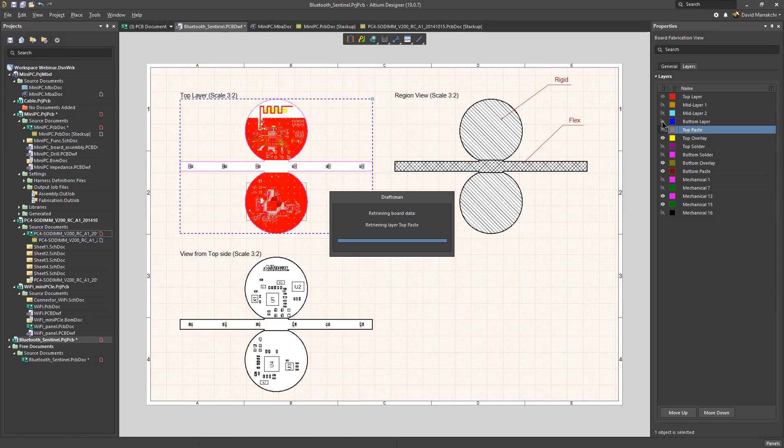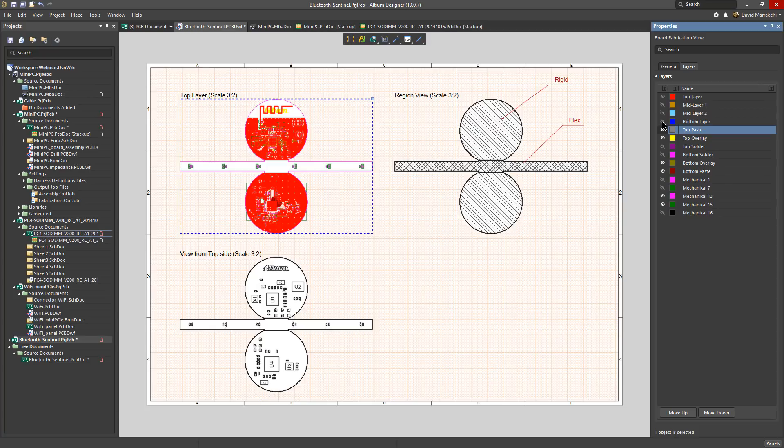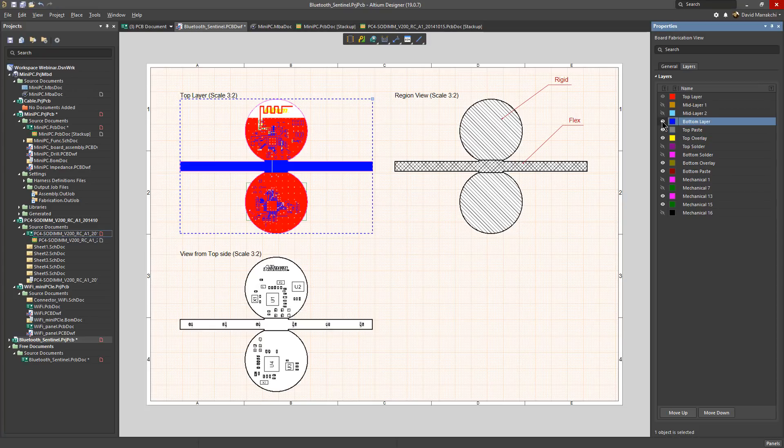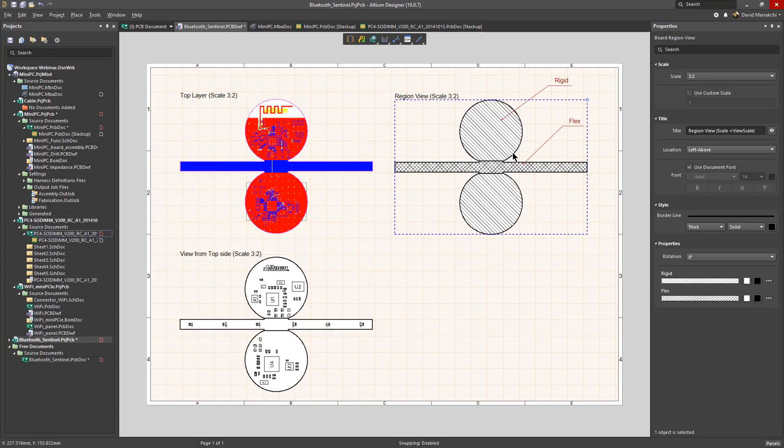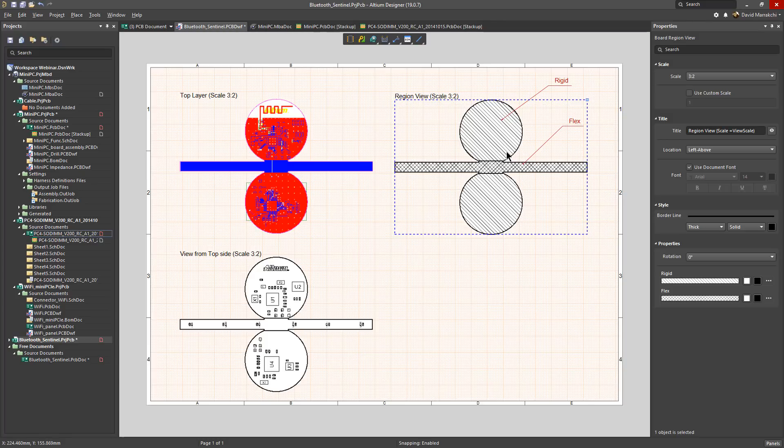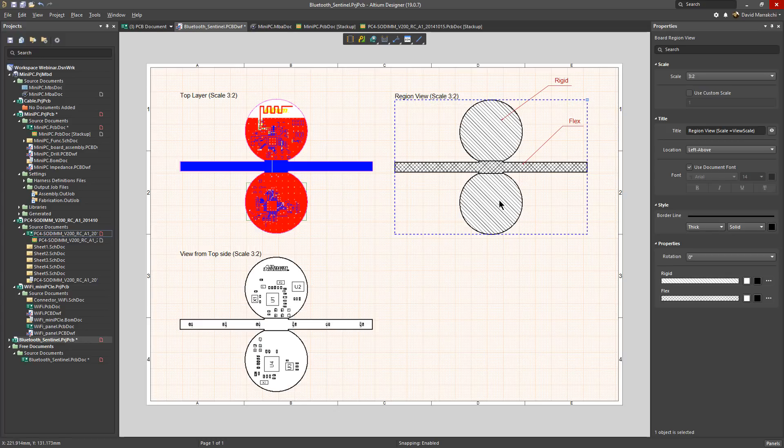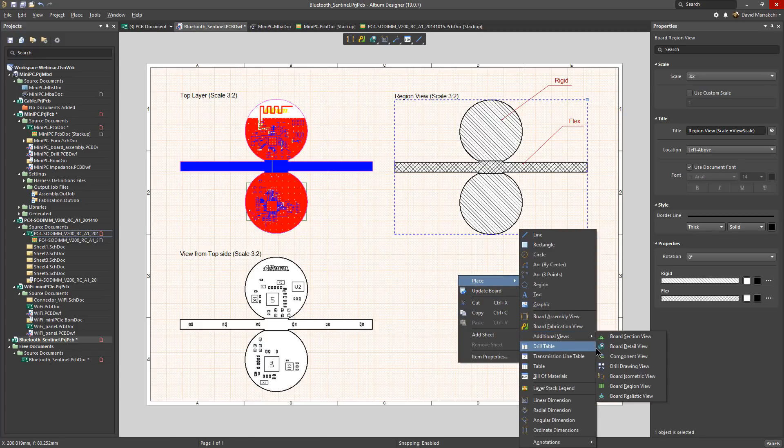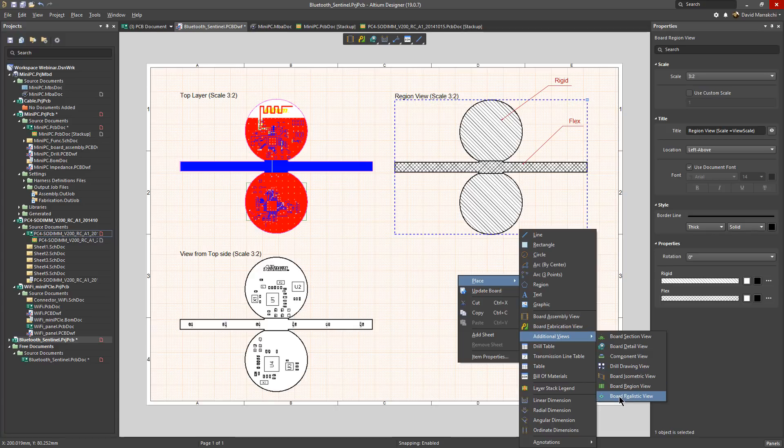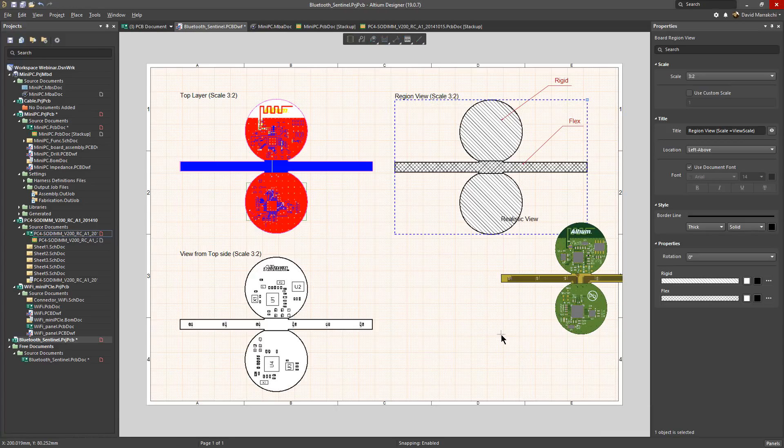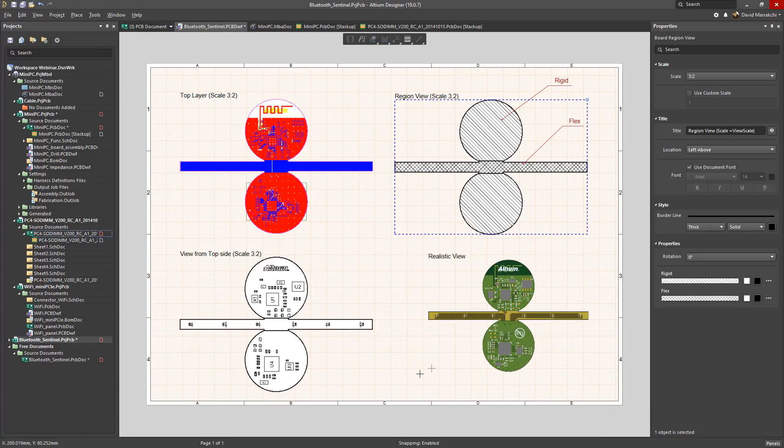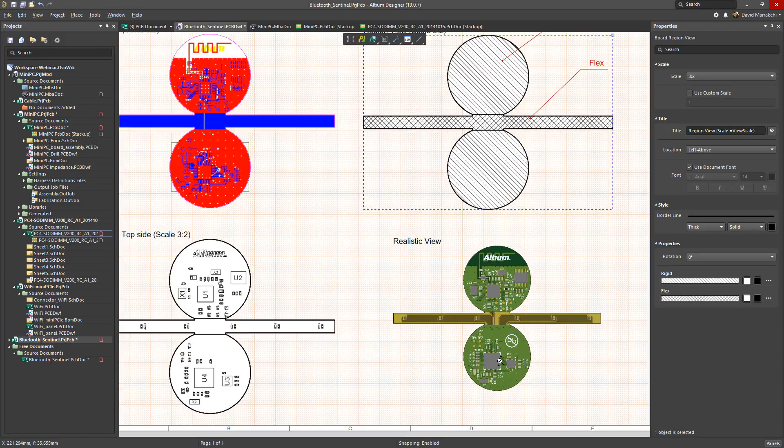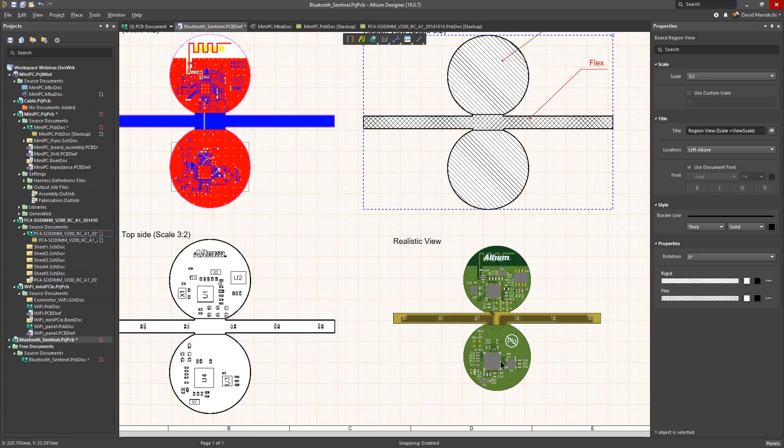And now you can have a board region view which is useful for PCBs with variable stacks such as rigid flex which will automatically place corresponding PCB name when callouts are added to the region. You can also now have a new realistic view which captures the last 3D view on your PCB editor. Again more useful tools to communicate your exact design intent.